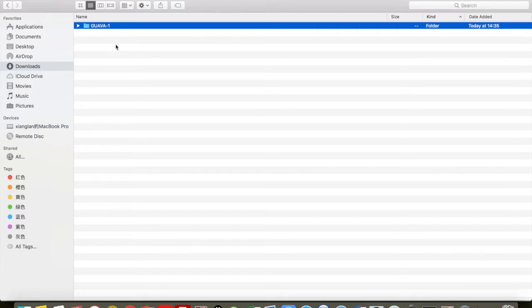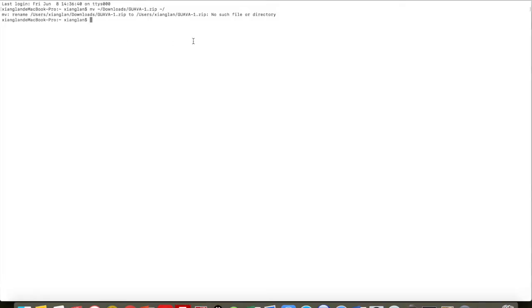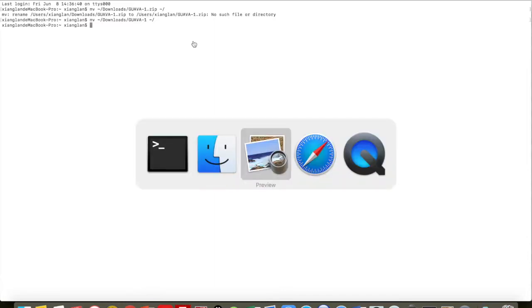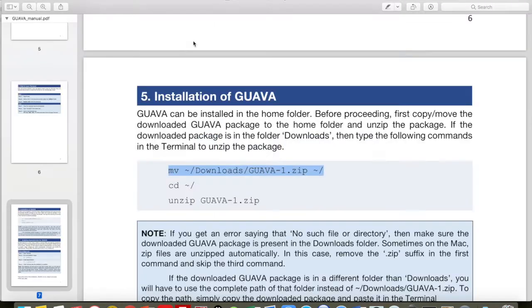GUAVA is already unzipped in the Downloads. So what we need to do is remove the zip suffix, and then move it to the home folder. Done.